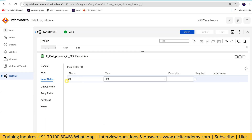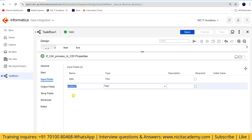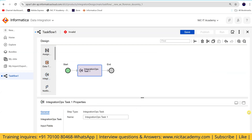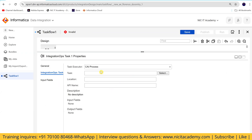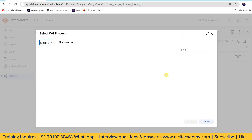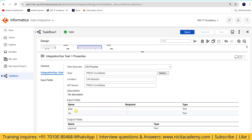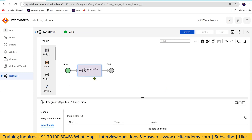The input field 'date' and 'iso' — these are defined externally. We do not have output fields; output is taken directly from the process. Now I'll take the integration ops task. This is the one that 'runs an integration ops task.' Going to this task, I select the CA process task name and the location — everything including date and ISO is taken automatically.